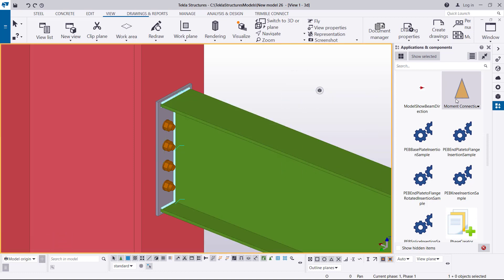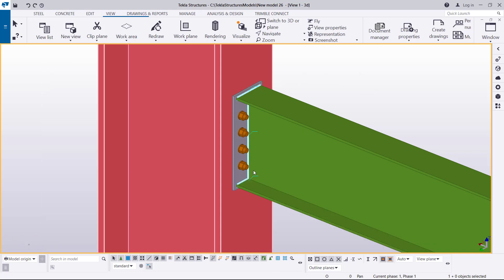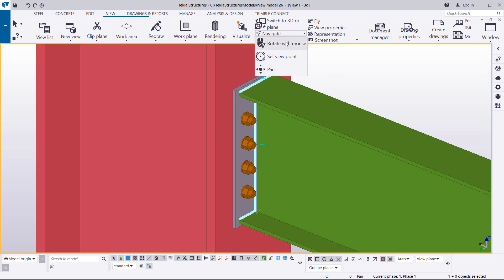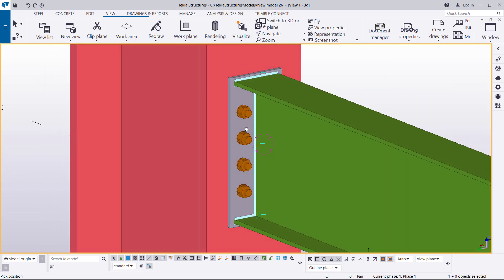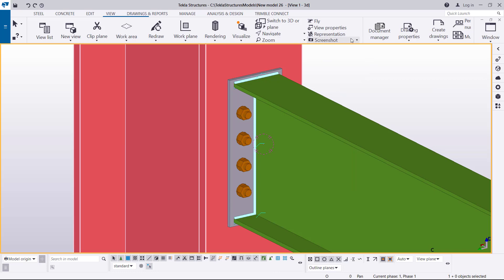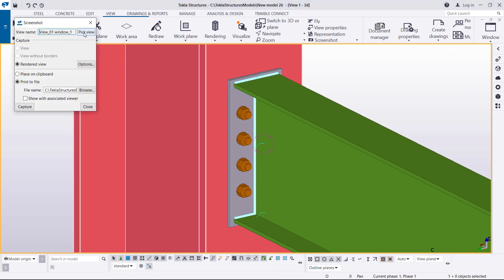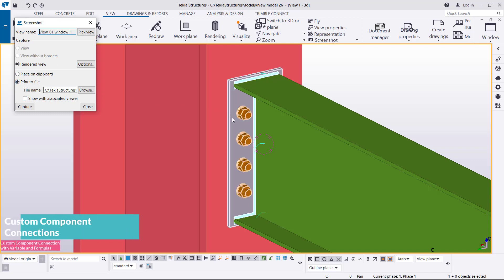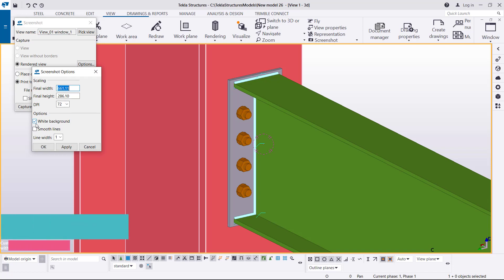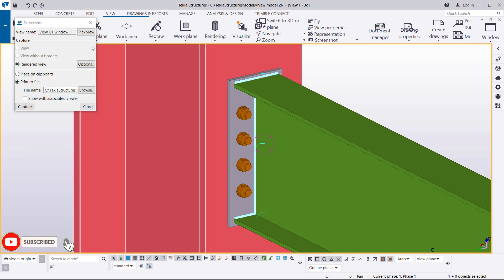If you want to create a thumbnail or an image for this connection, it's very simple. What you do is take a screenshot and place it there. You come to Screenshot here, and prior to taking the screenshot put your connection in a position where you can see everything clearly. I'll come to Screenshot, pick the view — but you only pick the view once you've specified this to print to file, which means it prints to the model folder. Then come to the Position option and give your image a white background, then click OK.